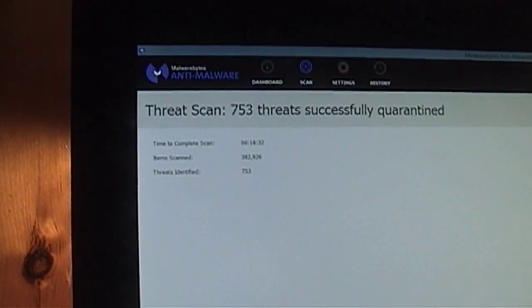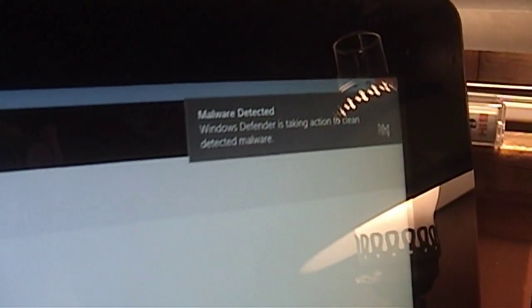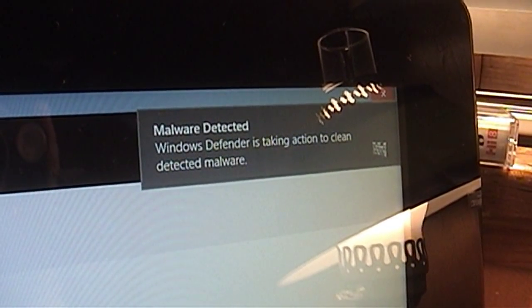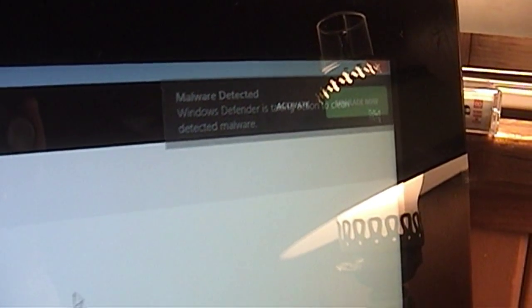Oh, detected 753 threats, Windows Defender. It's having a field day.